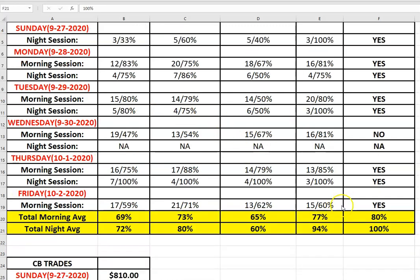So if you see, the mornings were very good. I only had one morning where I took a loss, still hitting at 80 percent. And the nights, the way the nights work is I'm taking the very first trade after 7 p.m. Central. 7 p.m. Central every night, whatever the first setup is, that's the one that I'm taking, and that went at 100 percent.